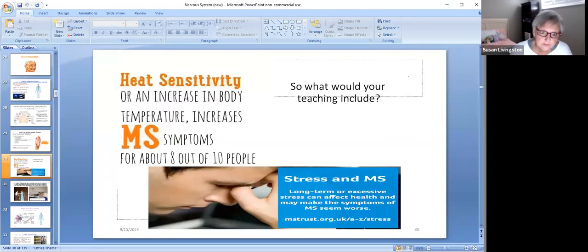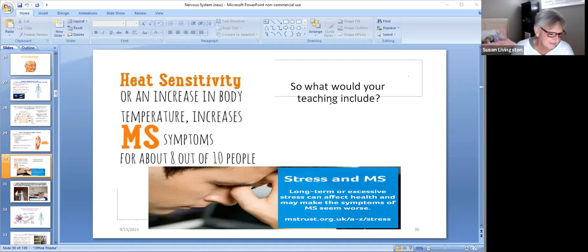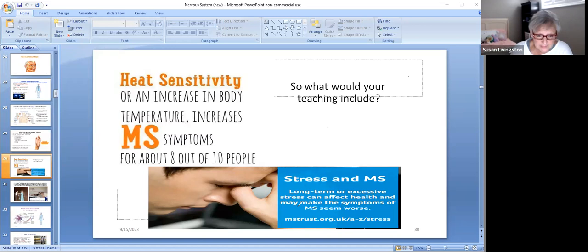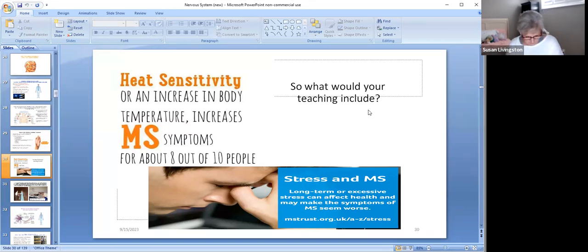Another important thing about multiple sclerosis: heat or an increase in body temperature increases symptoms in most people. So patient teaching should include: don't lay on a heating pad, don't get in a hot tub, regulate your shower and bath water temperature — not real hot, don't live in or let your house get hot, and use a fan. Long-term stress can also affect the symptoms, so heat and stress can make this worse.